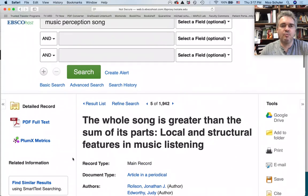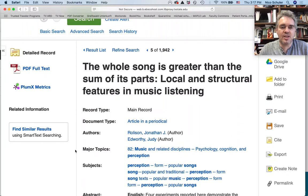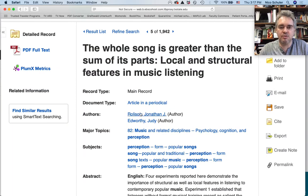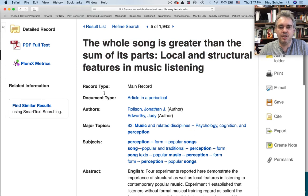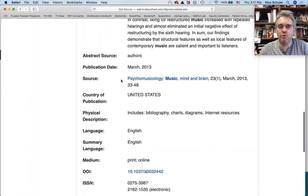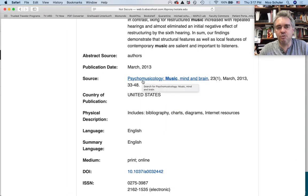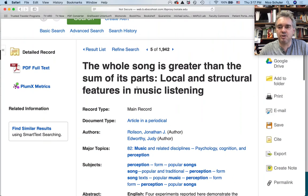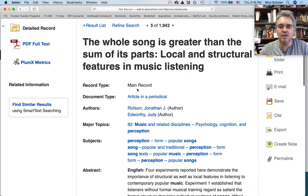If I go into one of those records, you should always look at what document type this is. This is an article in a periodical, so this is a journal article. Here are the authors, and the title is up here in bold large letters. There you have an abstract. The source is very important — that's the name of the journal. This journal is called Psychomusicology: Music, Mind, and Brain, very often also referred to simply as Psychomusicology. You have the volume number, the issue number, the month, the year, and the inclusive page numbers. That's basically all the information you need to list this article in a bibliography.